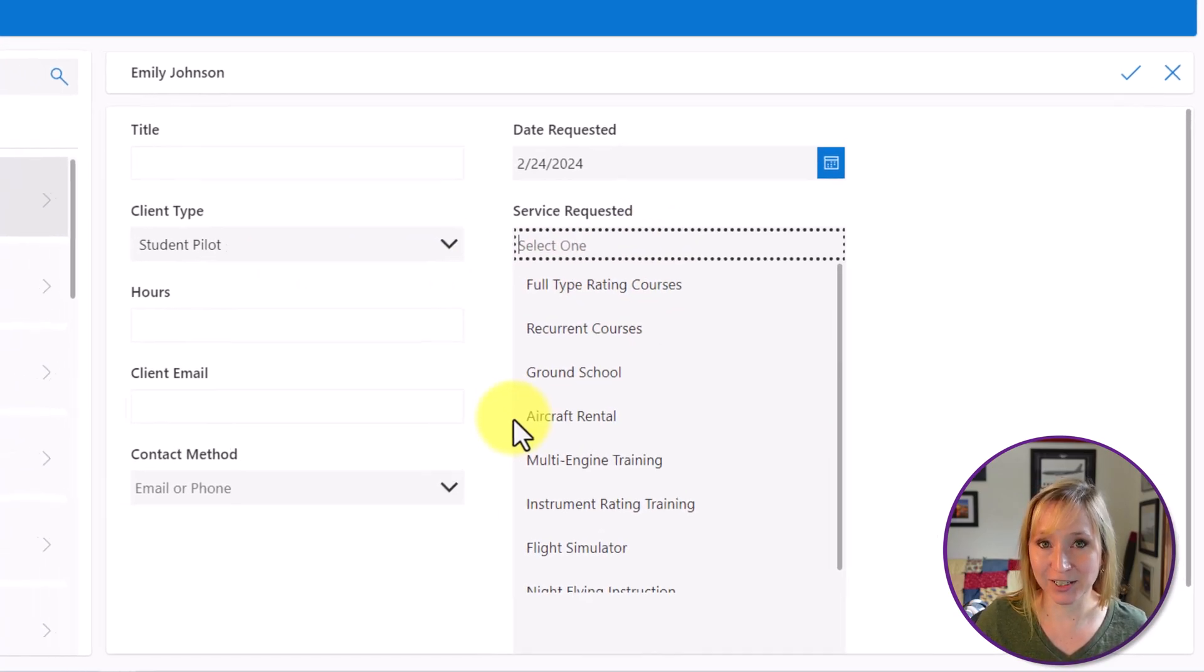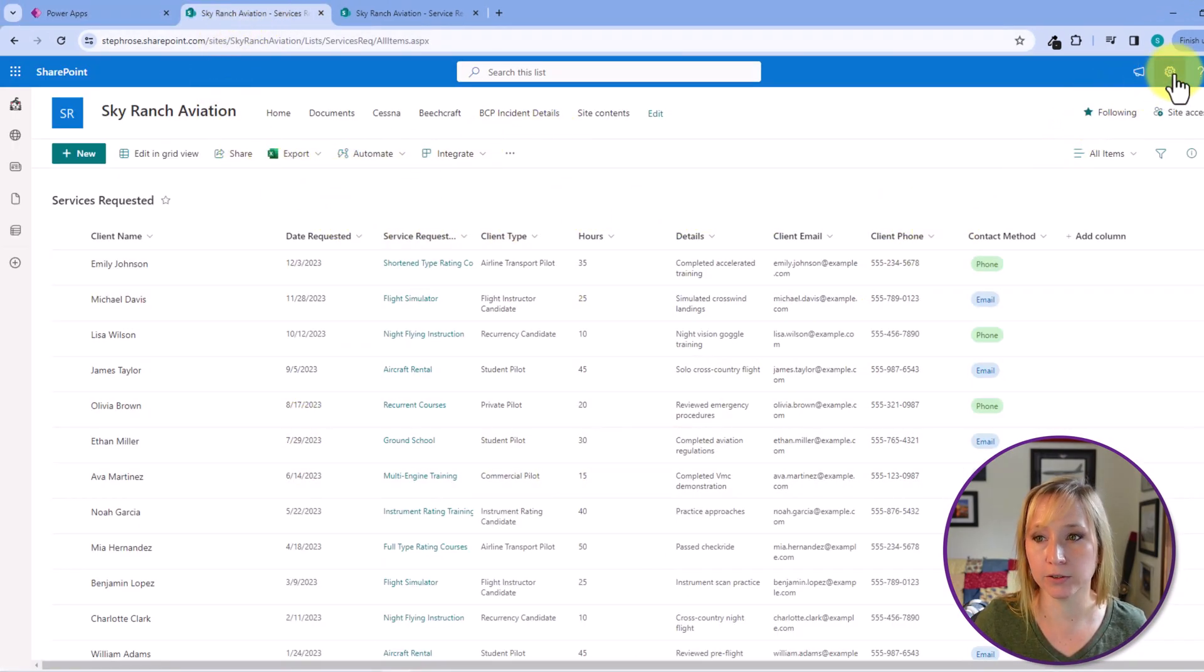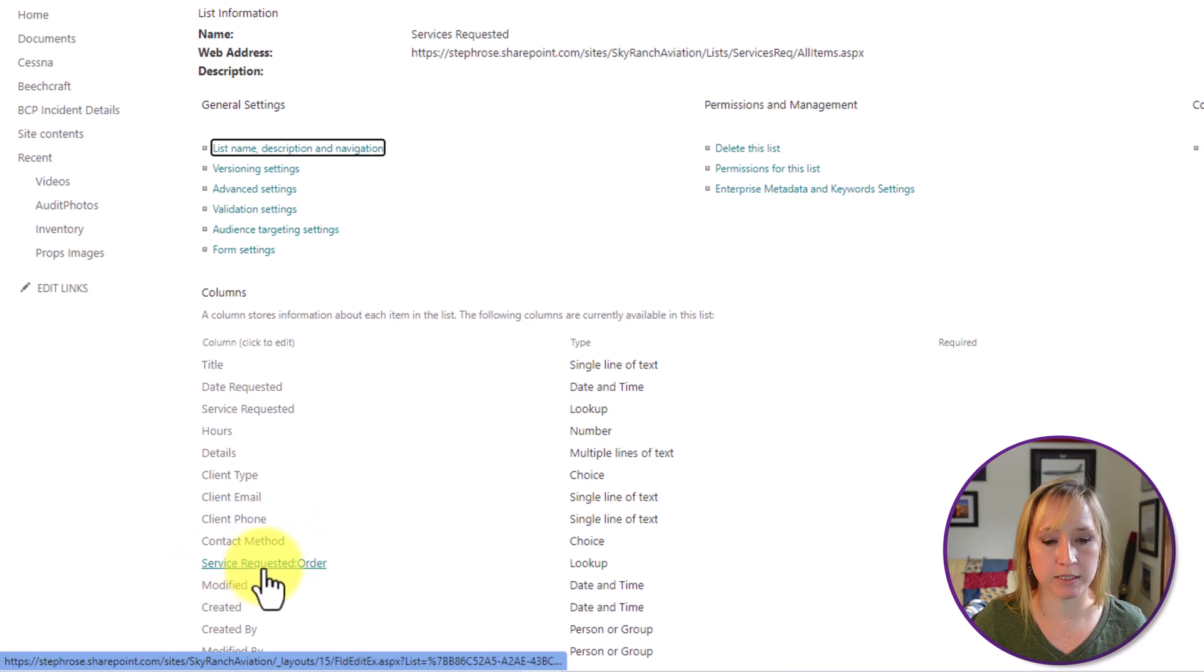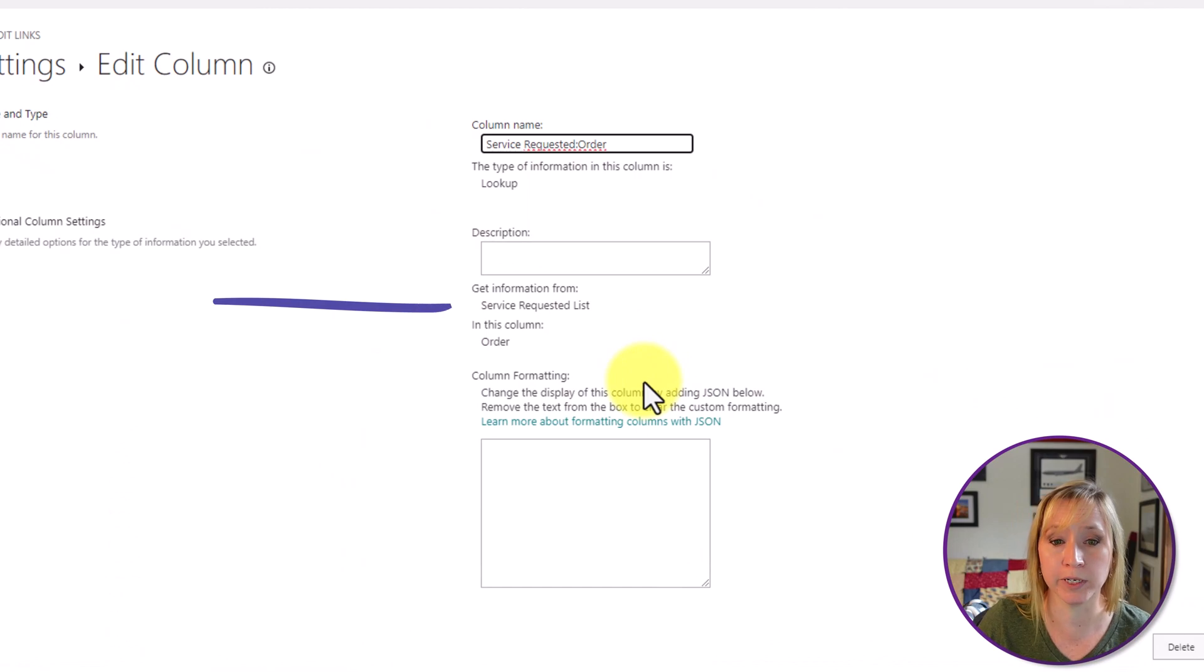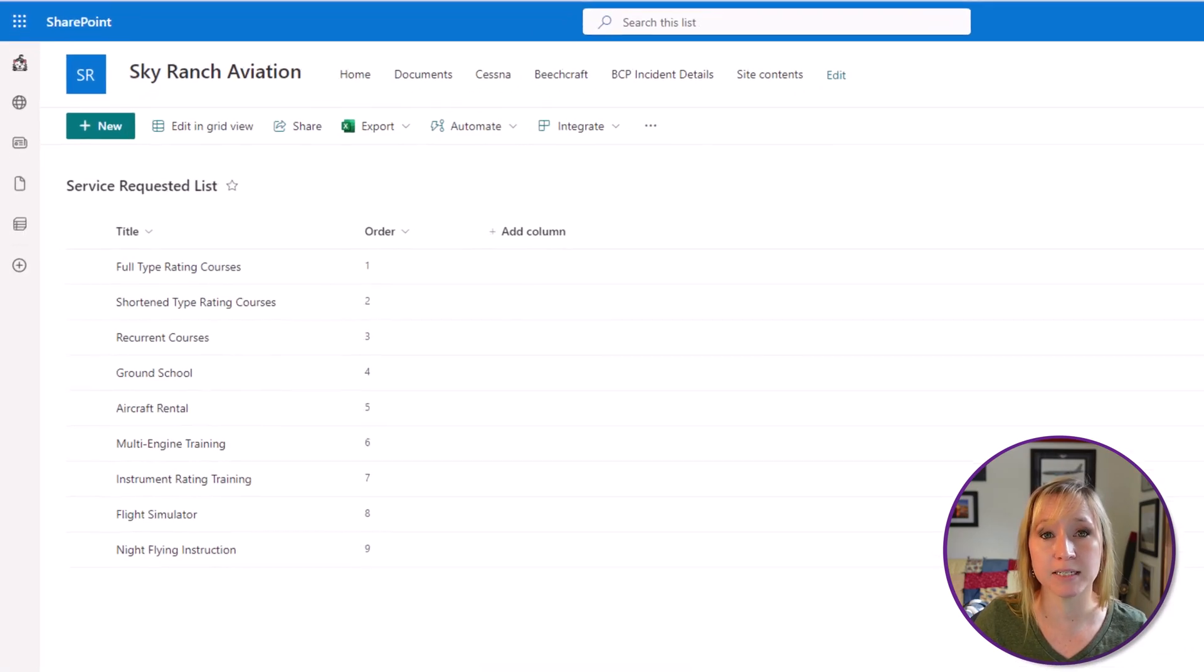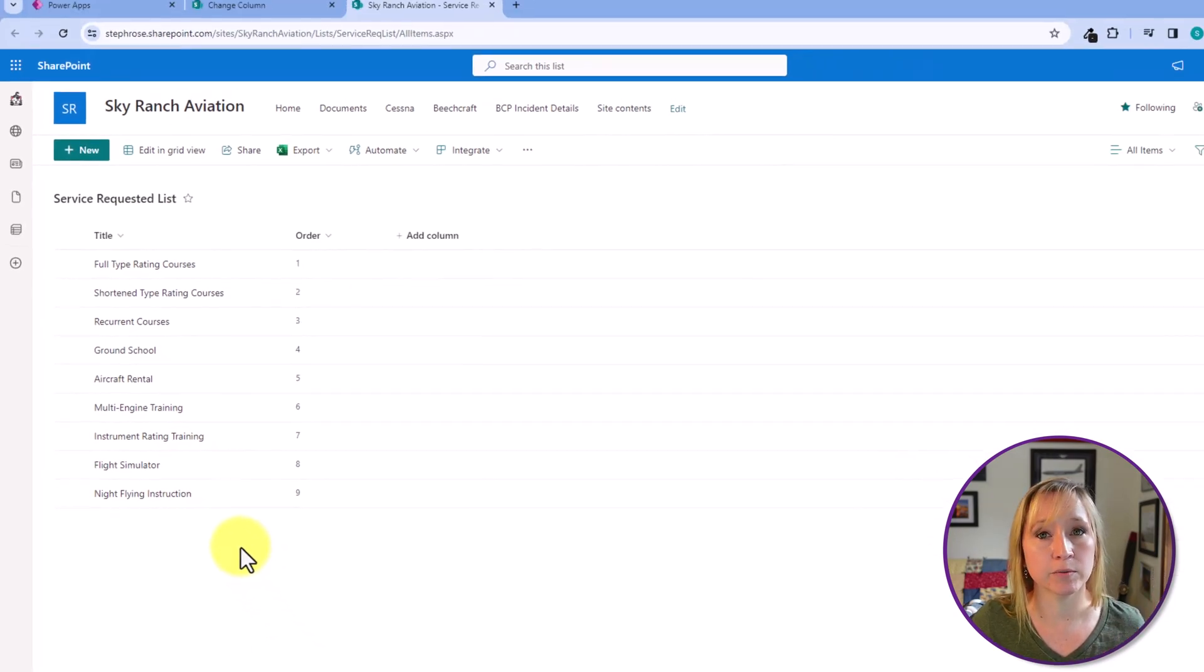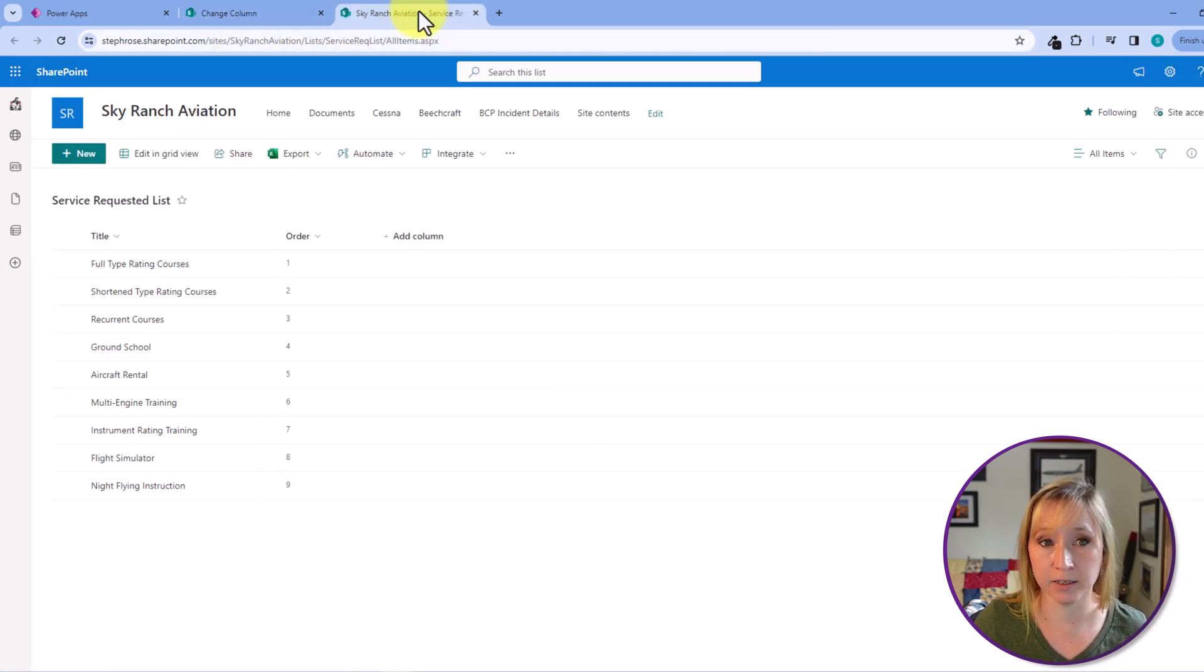Let's look at the data source first. Here we have the custom list within SharePoint showing all of the records. If we go into list settings and scroll down to that column, we have service requested other. It's a lookup. This is a special type of column within SharePoint that allows you to pull in data from a separate source. When you're leveraging just SharePoint, this is great because then you only have one source of truth.